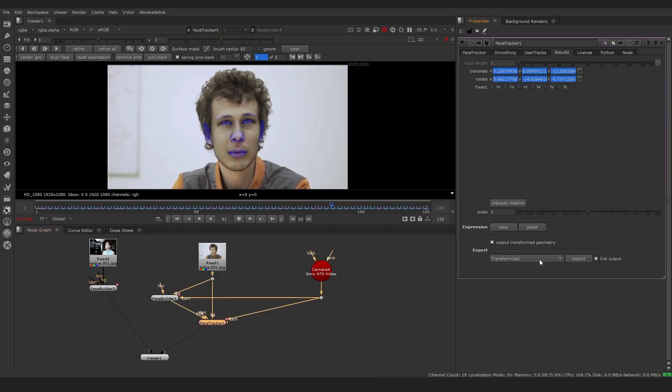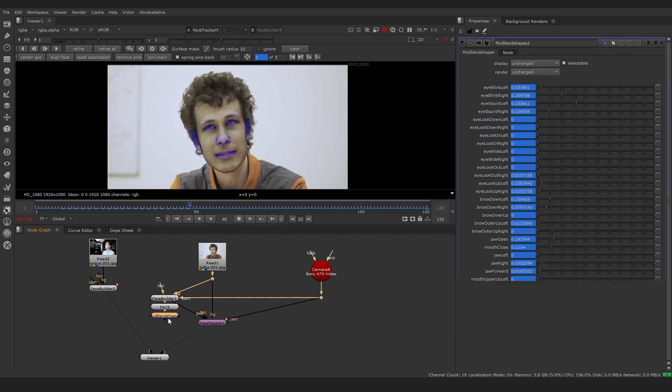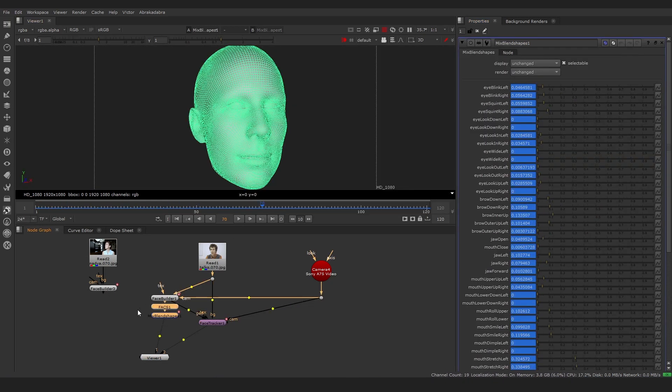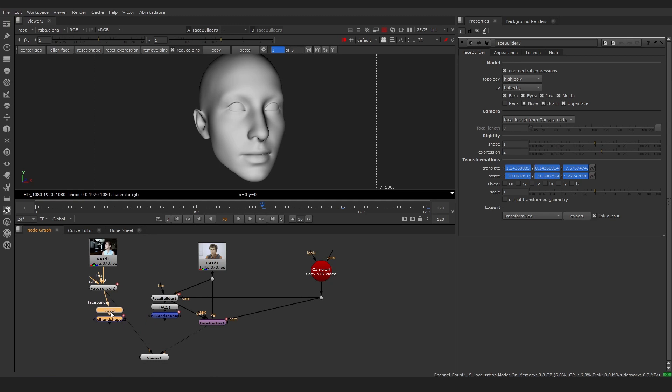You can also export Face Tracker animation as animated Facs BlendShapes. Then you can apply this animation to another head, even with different topology but the same BlendShapes.